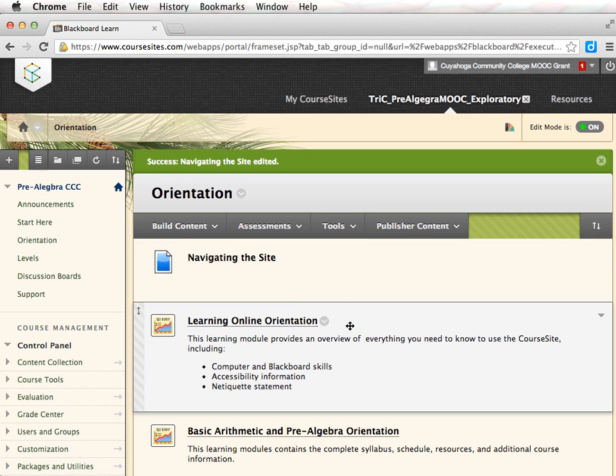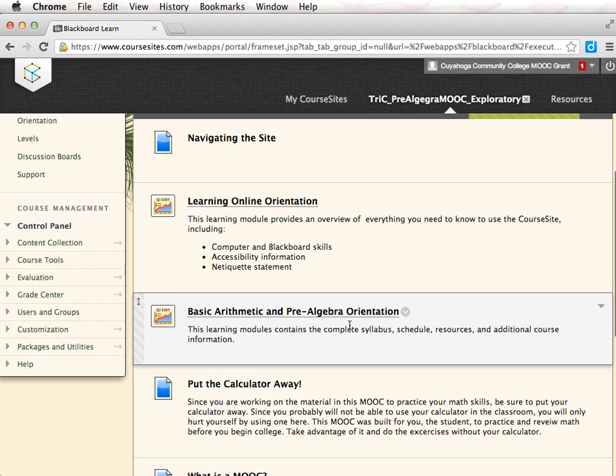Review the orientation area before you begin the levels in the course. The content in this area will provide you a basic orientation to the course. In this section, you will find answers to your accessibility questions, the course syllabus, and other resources.